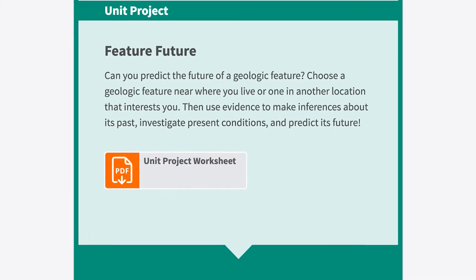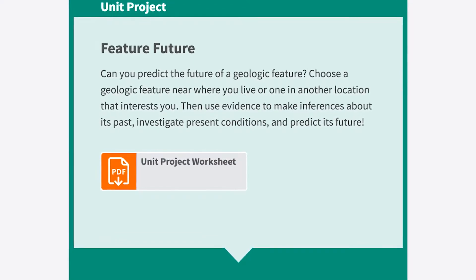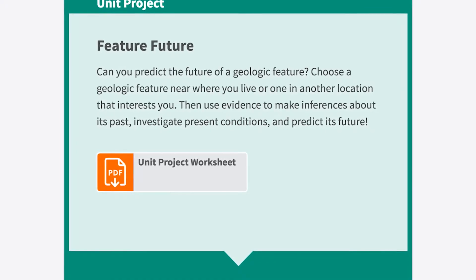To check three-dimensional understanding, students can participate in a unit-long project. In this case, we ask them to predict how geological features near them will change over a period of time. To make use of this particular assessment in a formative way, you can ask students to turn in their work periodically, and as they progress, they'll progress throughout the unit's project.